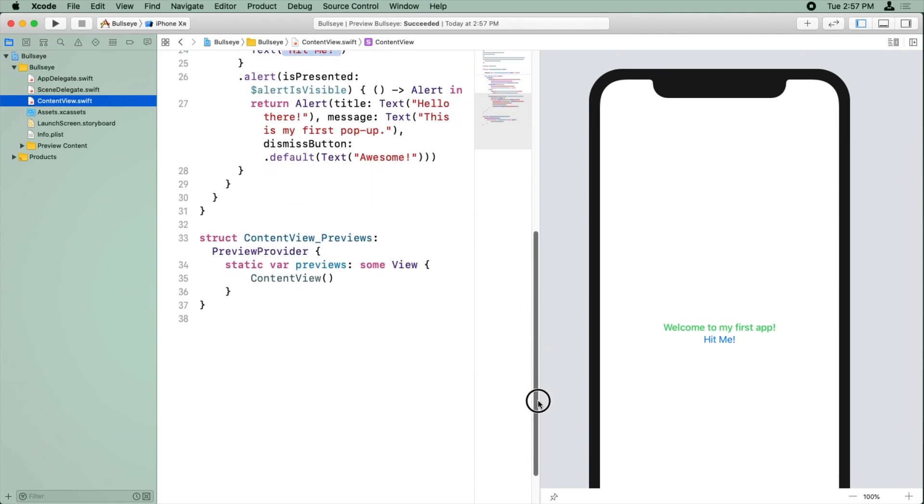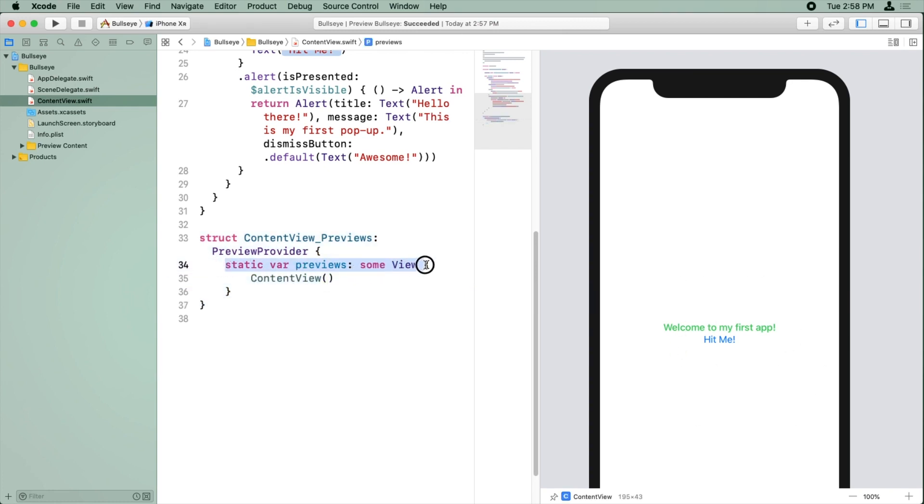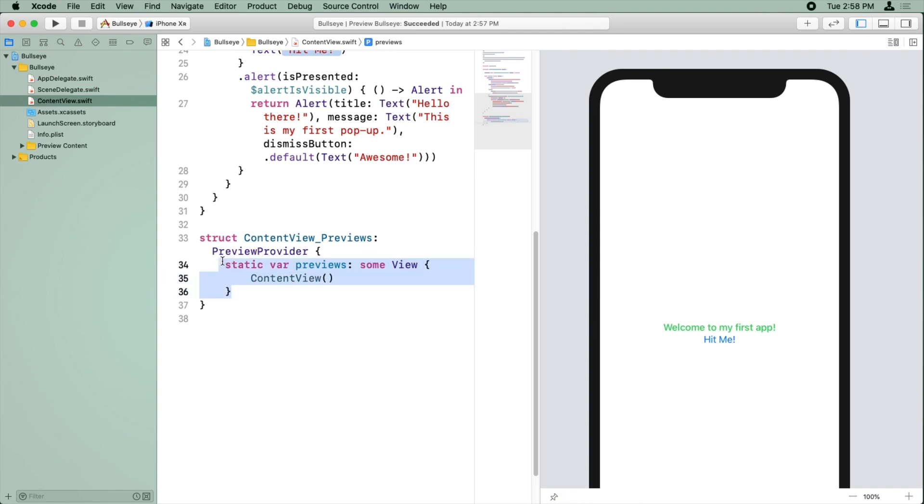So the way this works is in Swift UI, there's this special object we haven't talked about down here called content view previews. And this content view previews object is a preview provider. And long story short, the goal of this object is to tell Swift UI what to present over here as the preview. And it has this property here called previews and a return some view and whatever you put in here is what's going to be displayed over here on this pane.